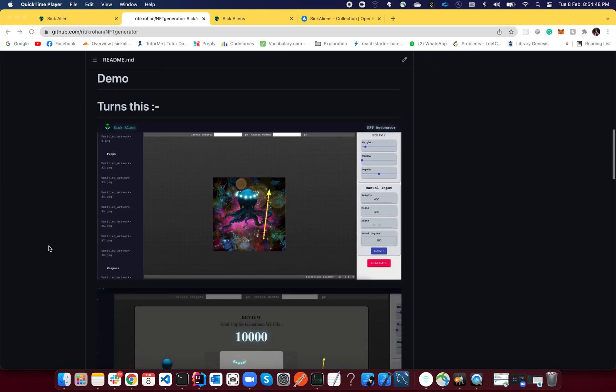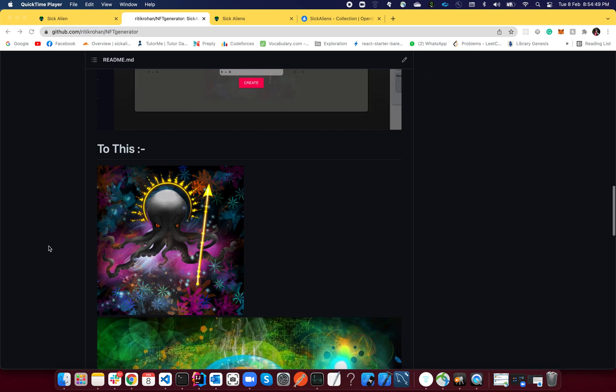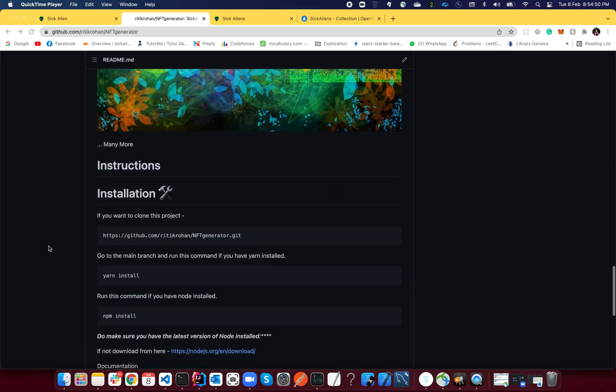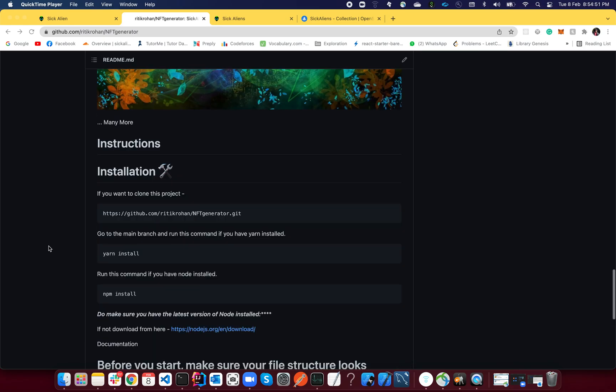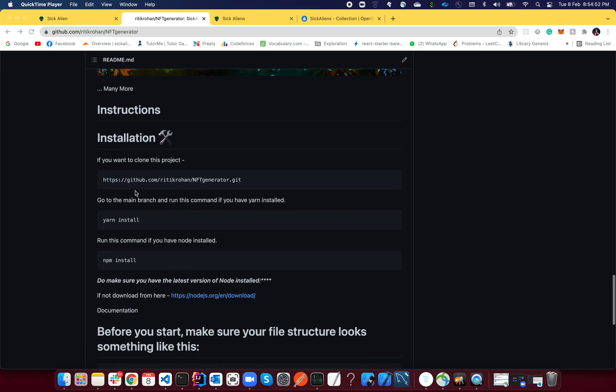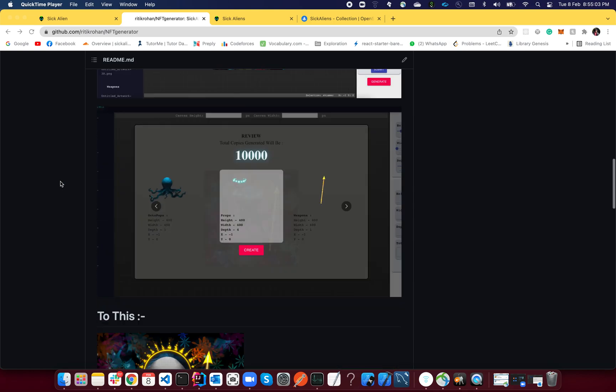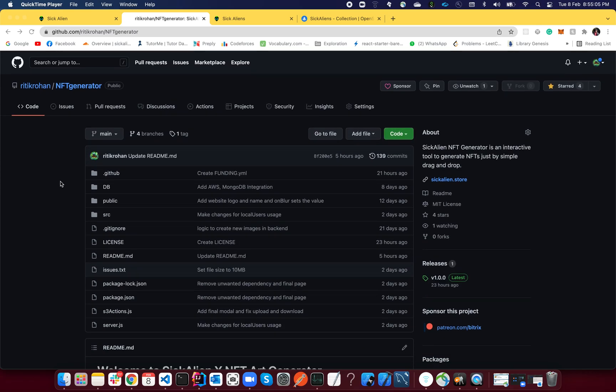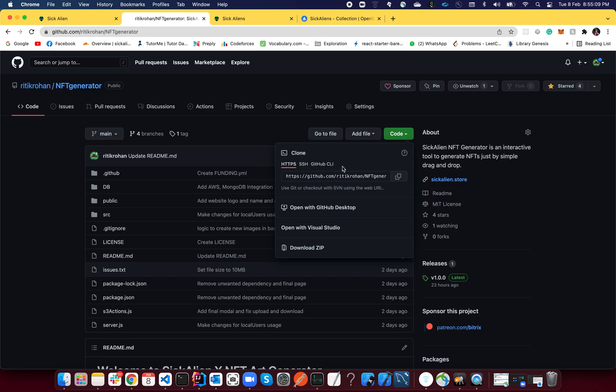Also make sure that you have all the installation instructions down below. If you face any problem, do comment down in the video section and I'll be happy enough to help. Okay, so now let's jump into the video.